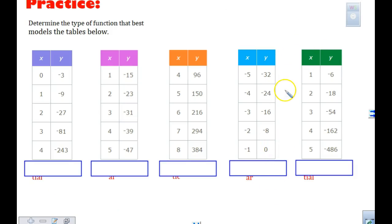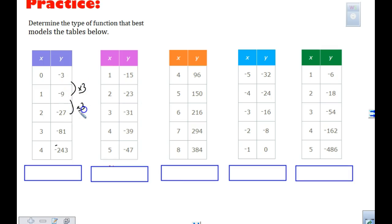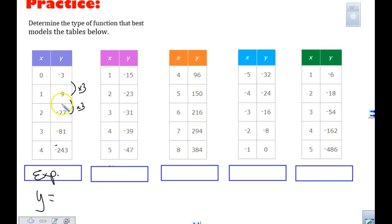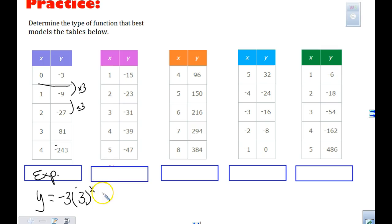We are looking at our tables on that next page. Multiplying by 3, times 3, times 3 — so we have exponential. If I'm going to write the equation, my Y intercept is negative 3, times 3 to the X power. If I plug in 1 for X, I get 3 times negative 3. If I plug in 3, that's 3 to the third — 27 times negative 3 — gives me negative 81. So I can check it by plugging in my X values.